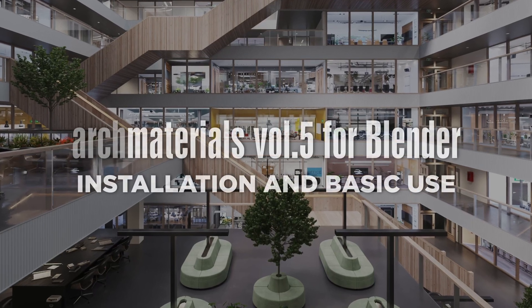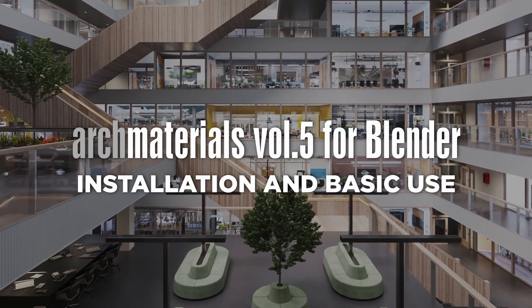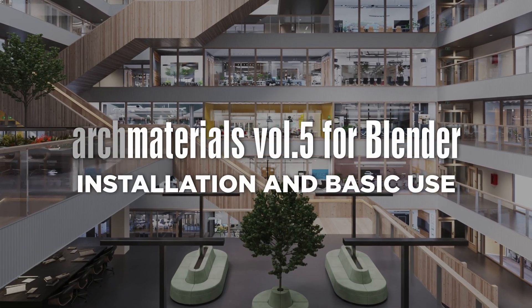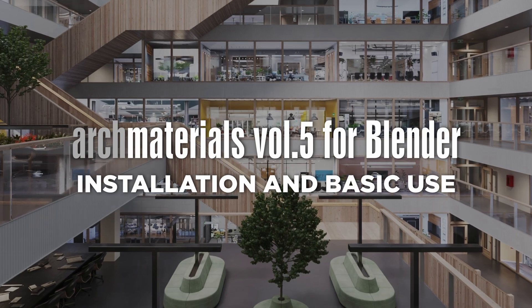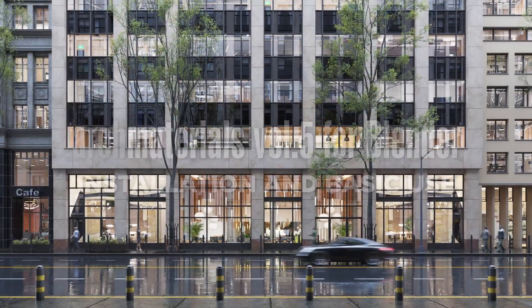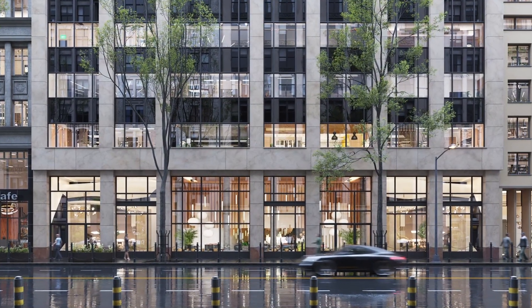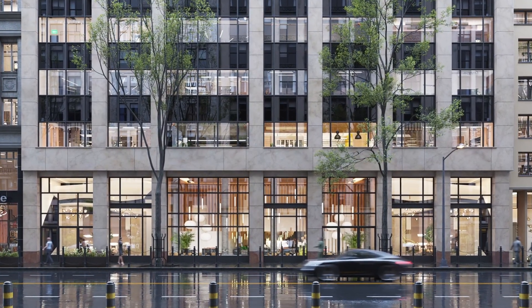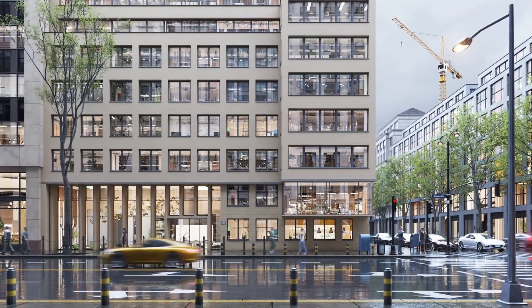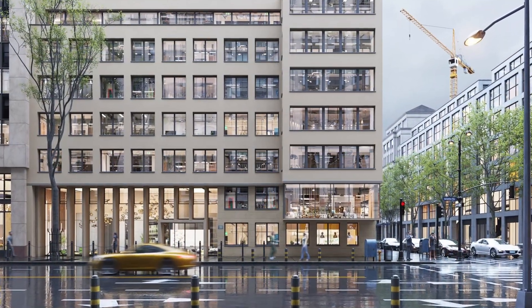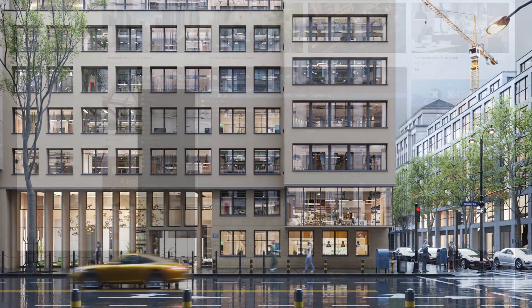Hi folks! In this video we will look at how to install and use ARC Materials Vol5 OSL Maps for Blender. OSL Maps are a quick and easy way for creating many interiors that render fast and look good even in animations.